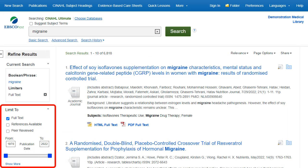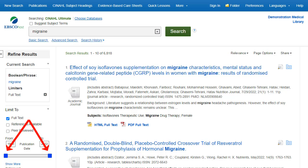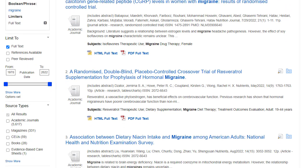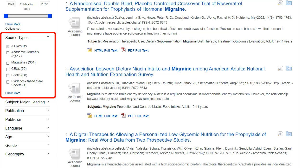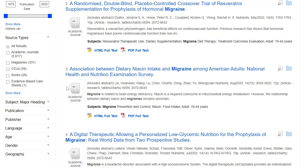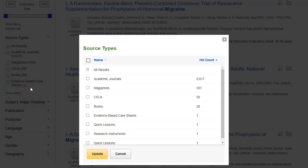Under Limit To, use the Date slider to narrow your results by date — simply drag either end of the slider towards the middle. You can also refine your results further by clicking the Show More link. The result list can include links to source types such as CEUs, Continuing Education Unit Modules, Research Instruments, and Quick Lessons. Click the Show More link to view all available source types.